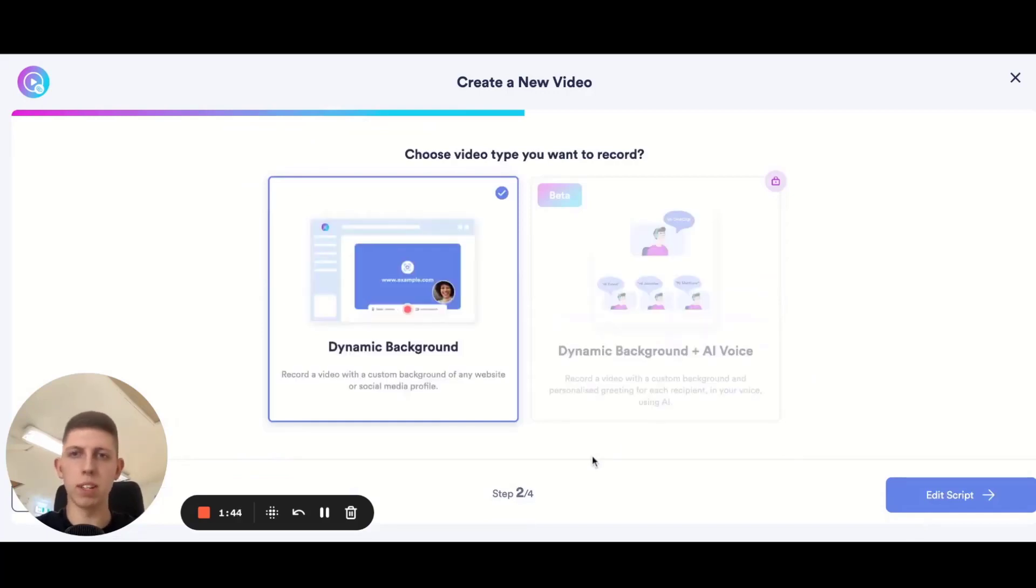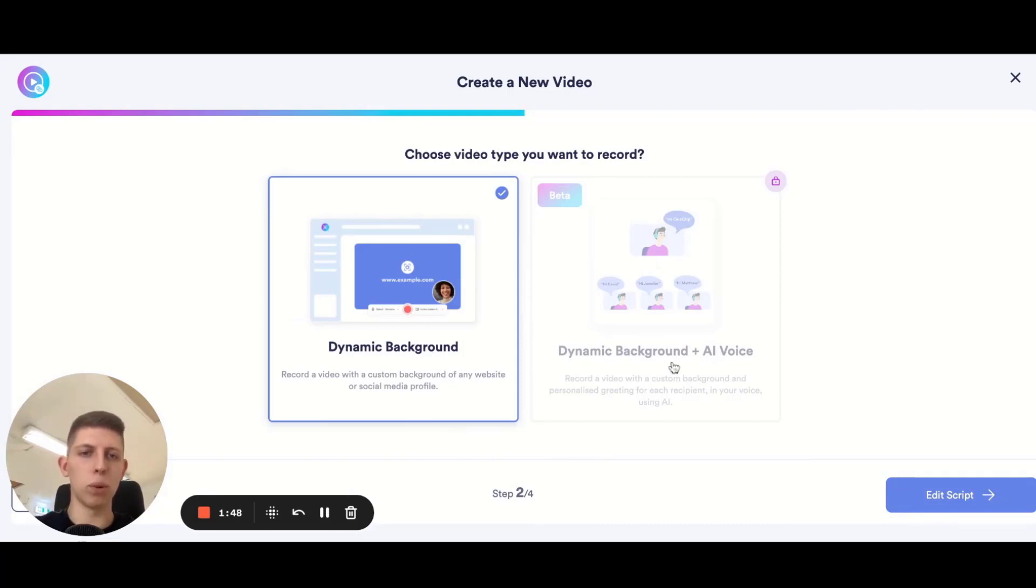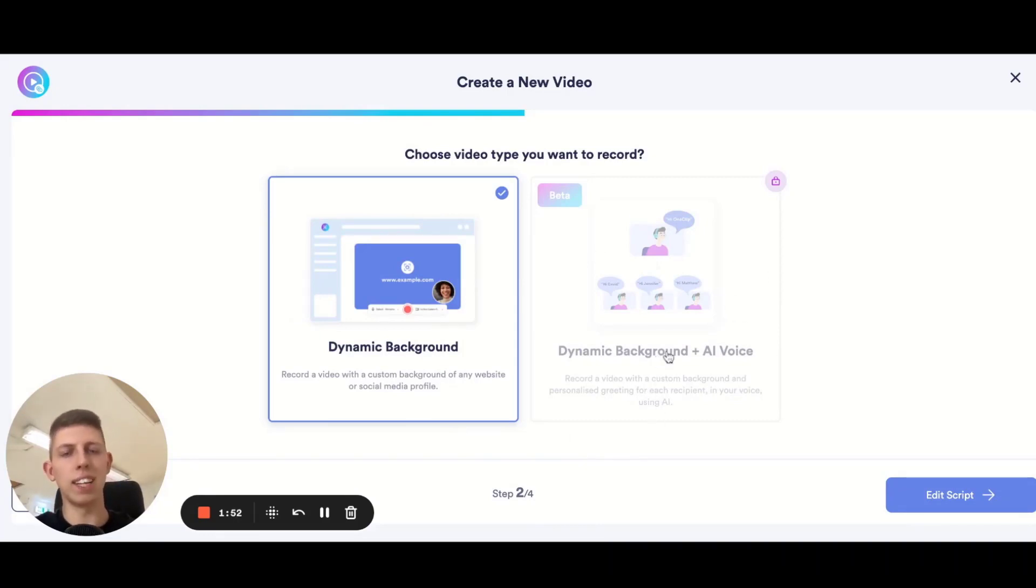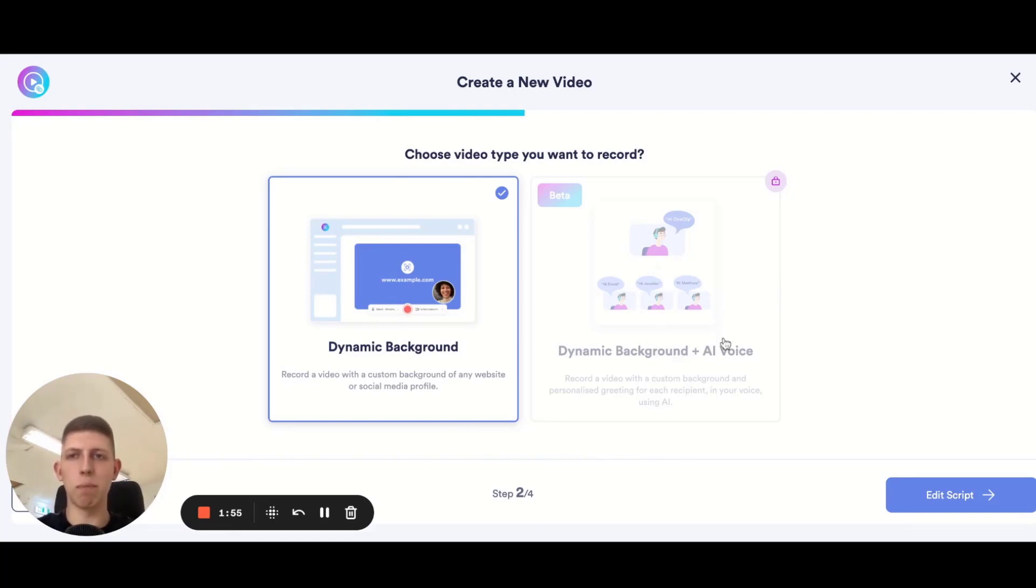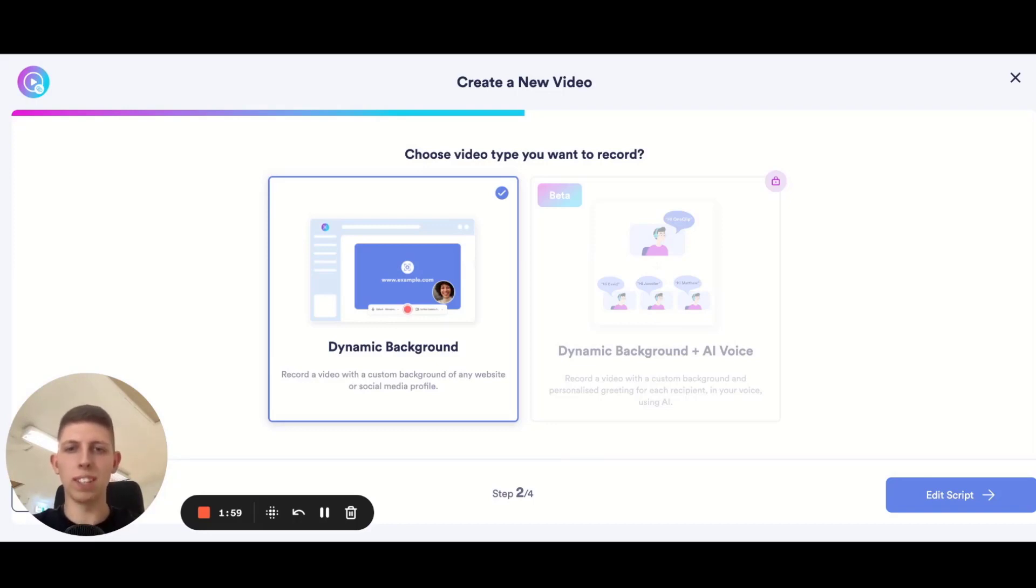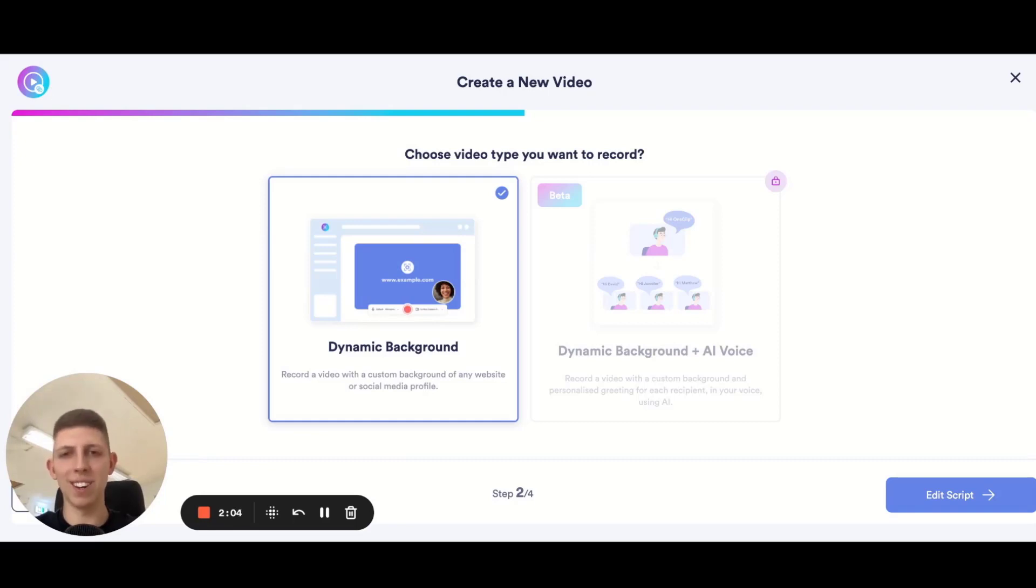Then you're going to be presented with another two options which is either the dynamic background feature or dynamic background plus AI voice. Now the AI voice is currently in training and testing and we have a select beta group working with it. That's why it's not released to the general public just yet, but we're very close.